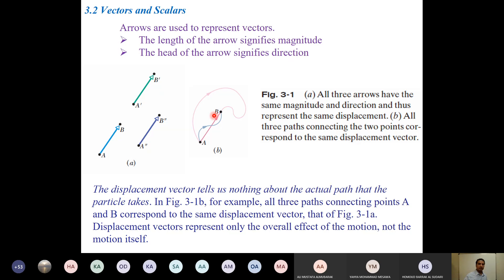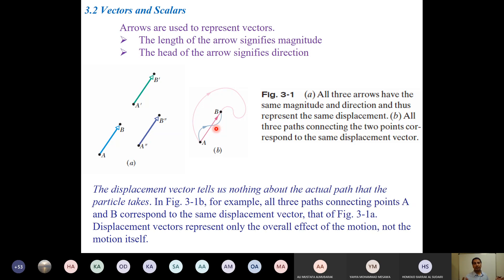It might happen that while traveling from point A to point B you took a longer path or a wiggly path. Whenever you take the displacement, it tells you the shortest distance. What we can infer is that displacement does not necessarily tell us the actual path taken from A to B — it just tells us the overall sense of the path. No matter how wiggly the path, at the end your purpose was to move from point A to point B.